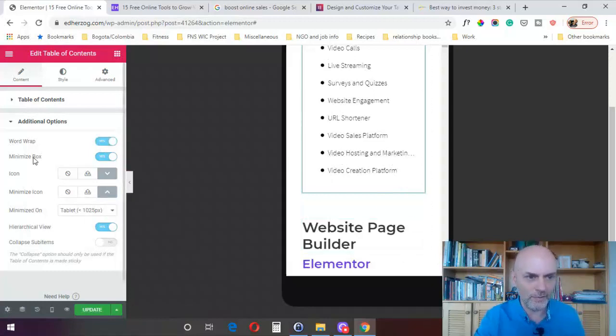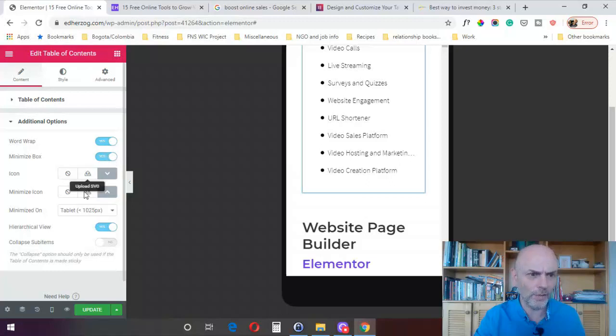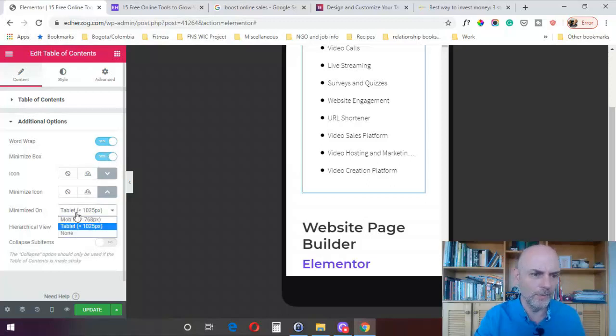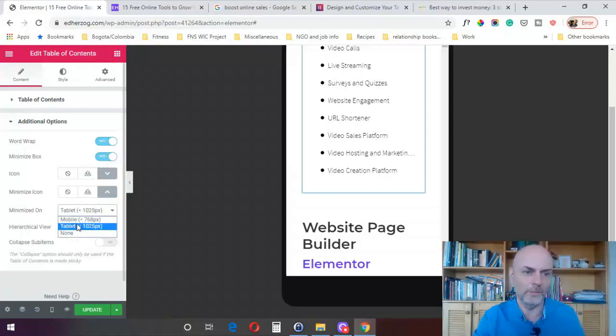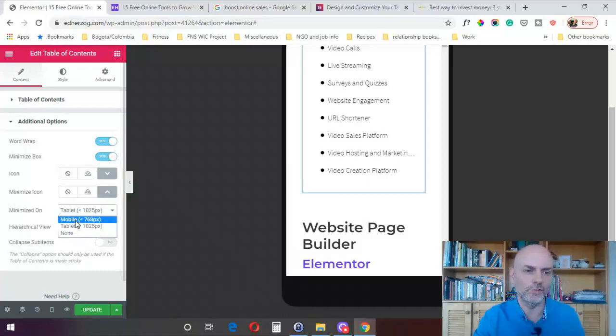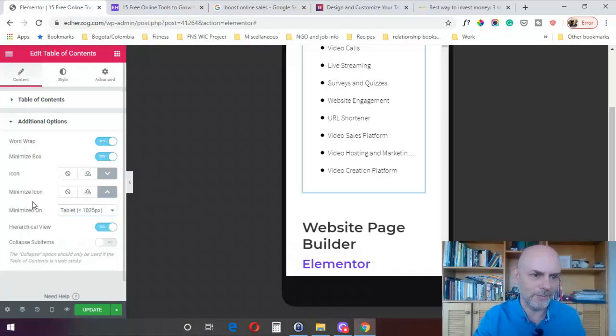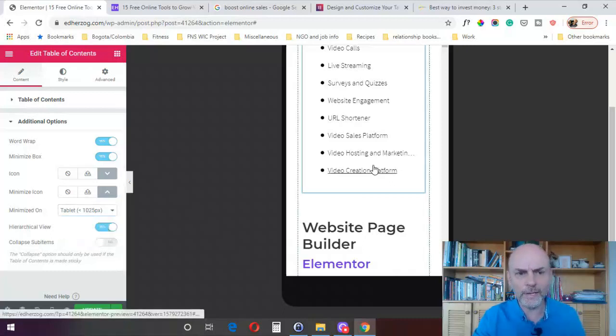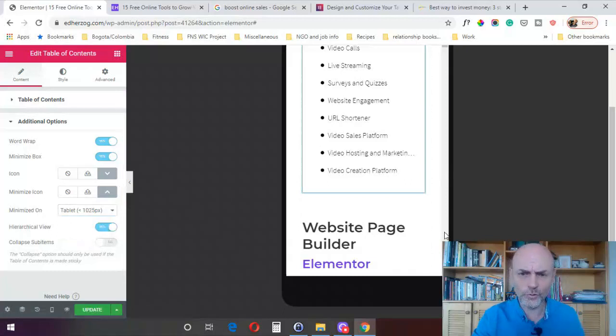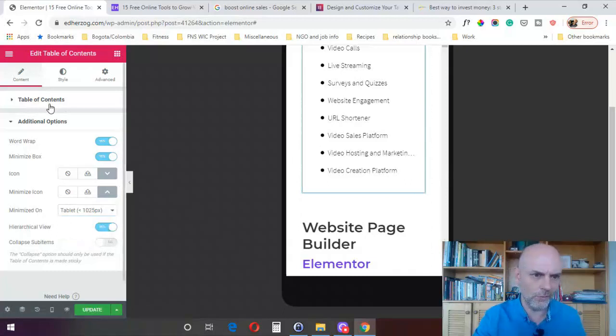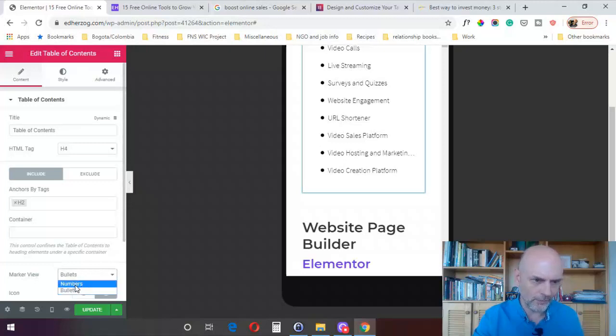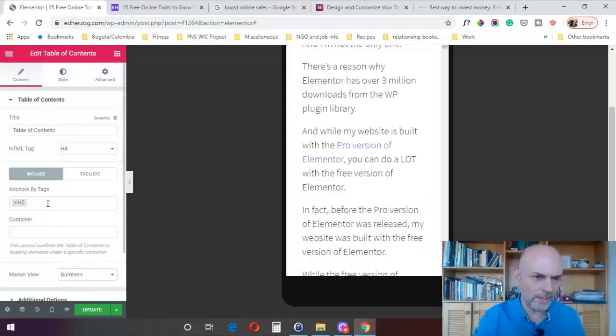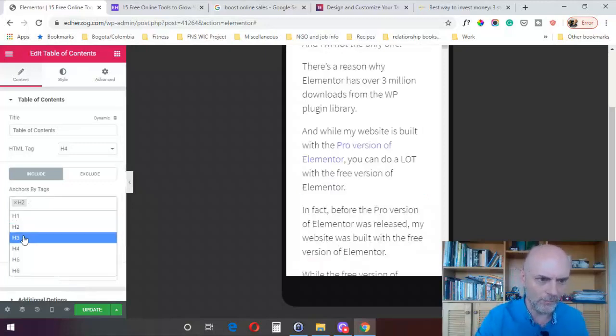Now, again, as I said, this minimize box thing, which you can turn on and off, you can minimize it on tablet, on mobile, or on none. Obviously, if you pick tablet, it'll do tablet and mobile, or you can just do mobile or none. So you've got that option. When I first showed you, let me switch back over to, let's get bullets off, switch it back over to numbers. And I'm going to add back in H3 tags for a moment.